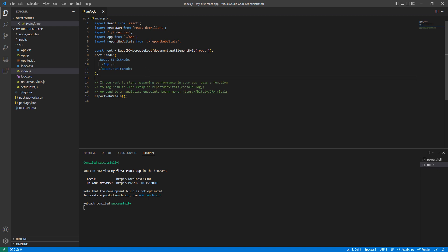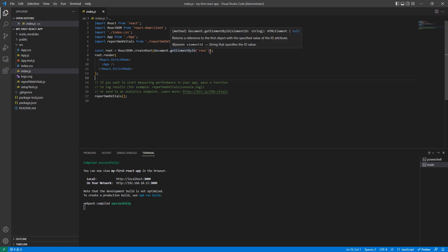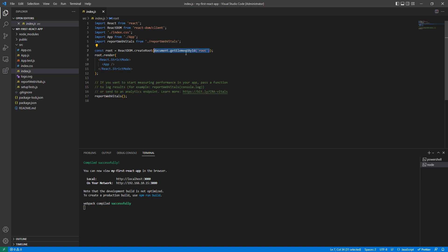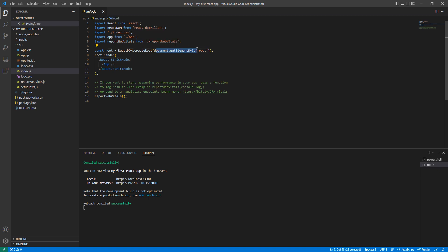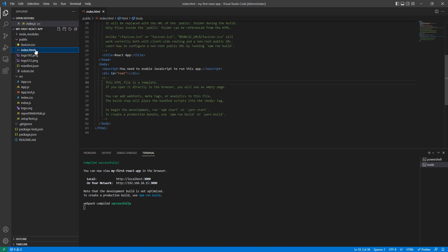We have one third-party dependency, react-dom, because our application starts from here. We can see ReactDOM.createRoot — what this object is doing is first finding document.getElementById. Once it finds this element, it renders the App component. So ReactDOM.createRoot finds document.getElementById, and if we go to our public folder, we have the index.html file there.